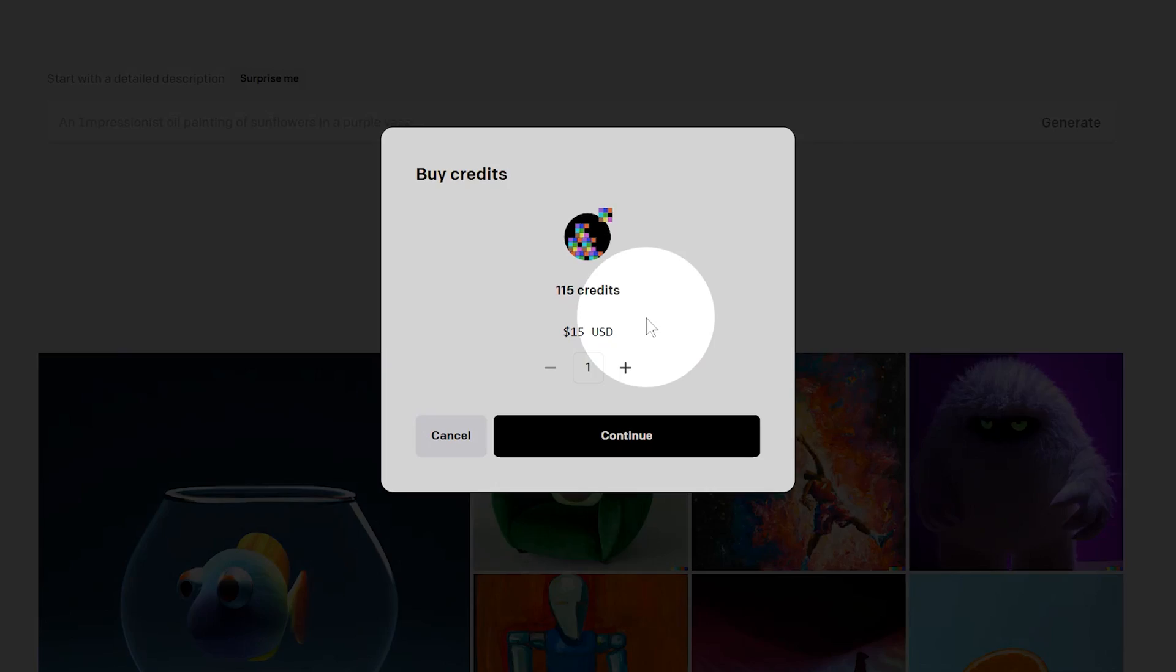Considering the price of stock art, I'd say the price of credits is quite reasonable. As of this video, they are about 10 cents each and you will get a series of four images per credit.